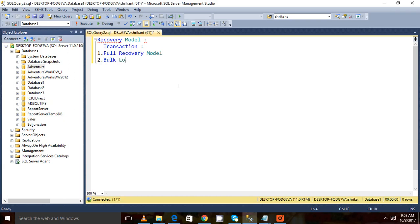The bulk log recovery model. And the third one is called the simple recovery model.